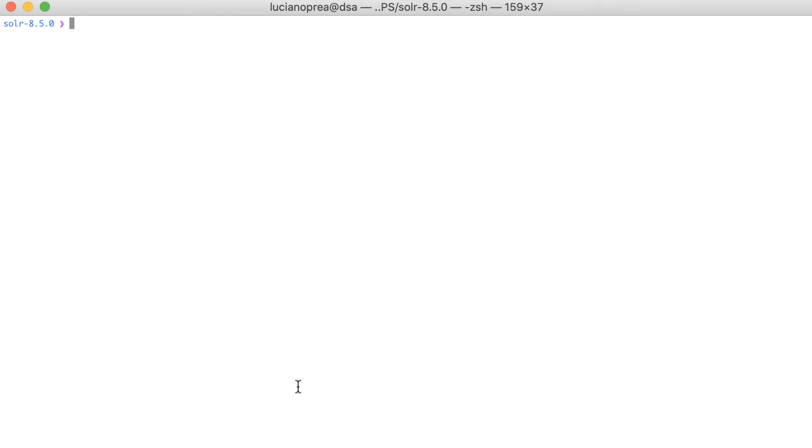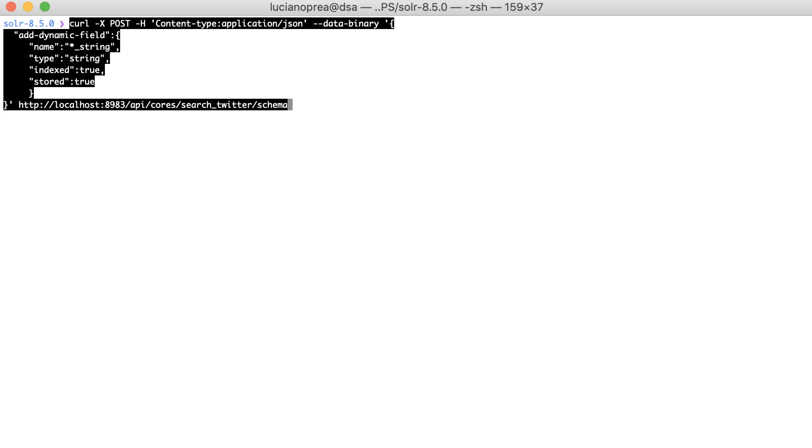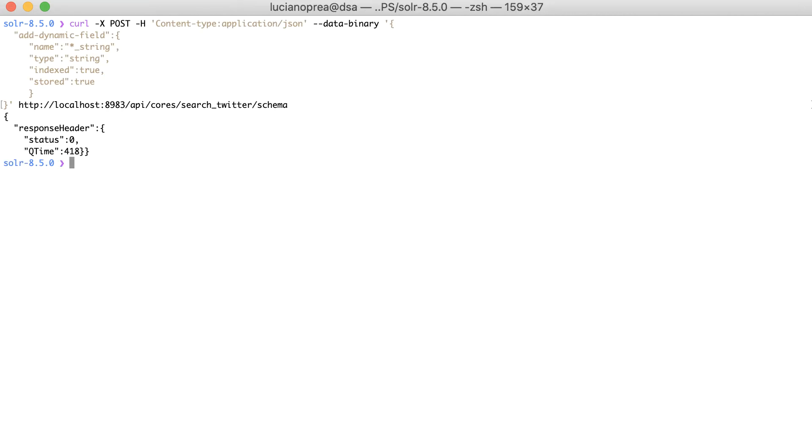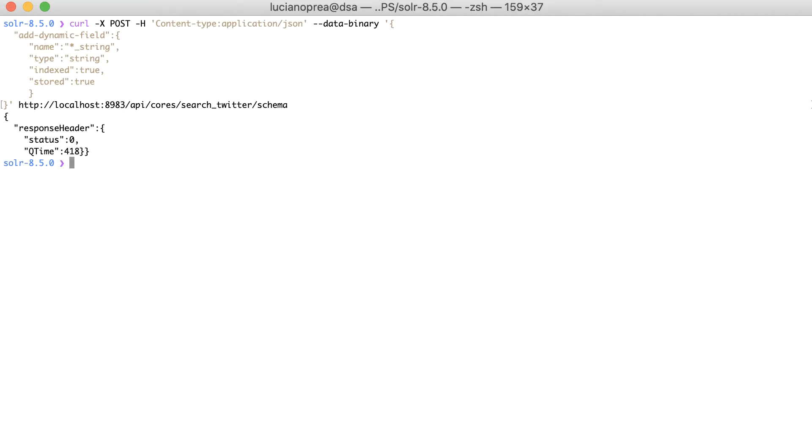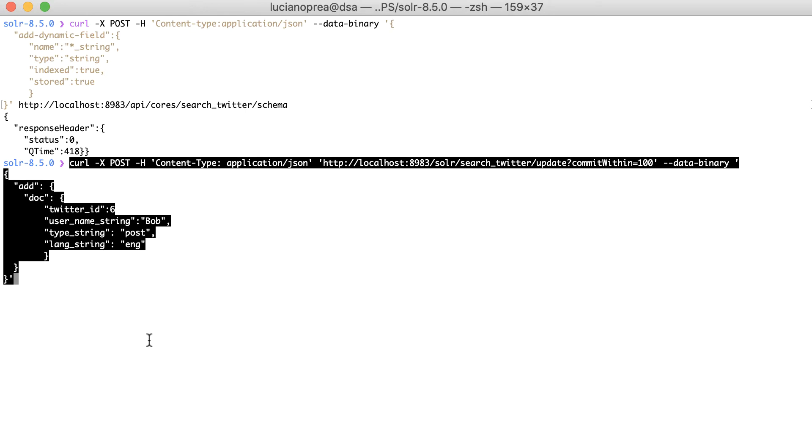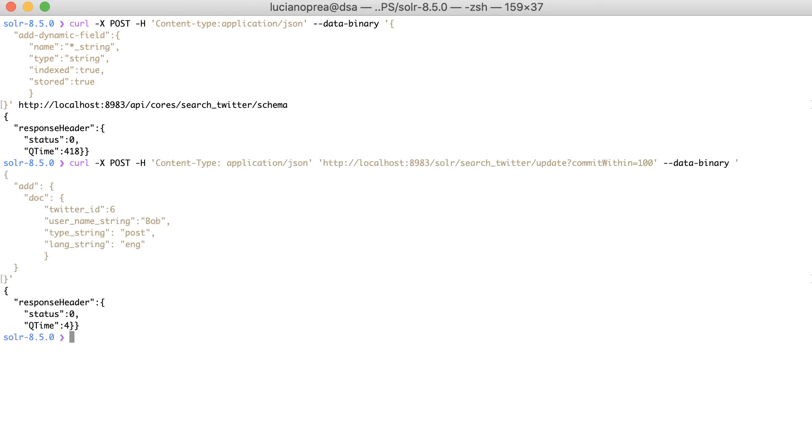It's time to do some testing. First, we define a dynamic field pattern. Then we can index a document. And for the field types, we can simply specify the pattern introduced earlier. That is wildcard underscore string.